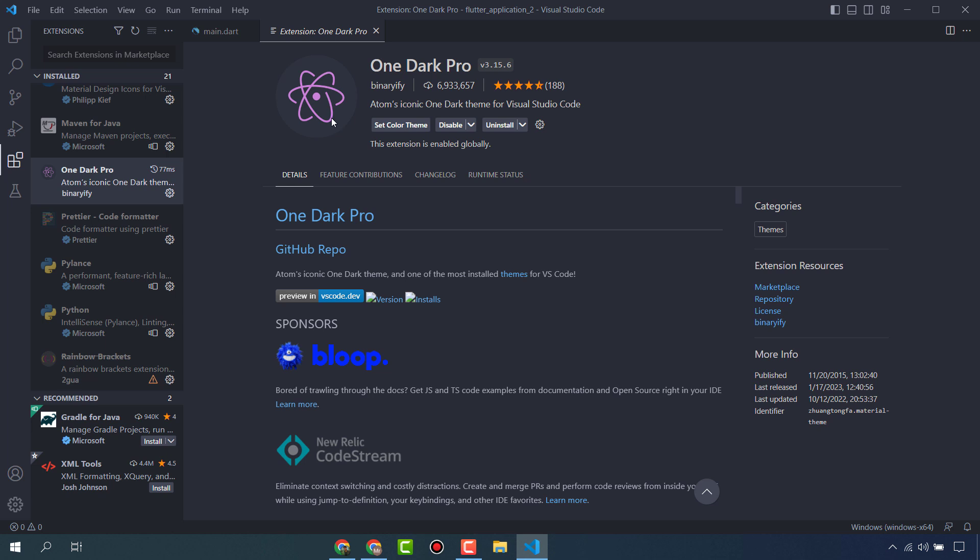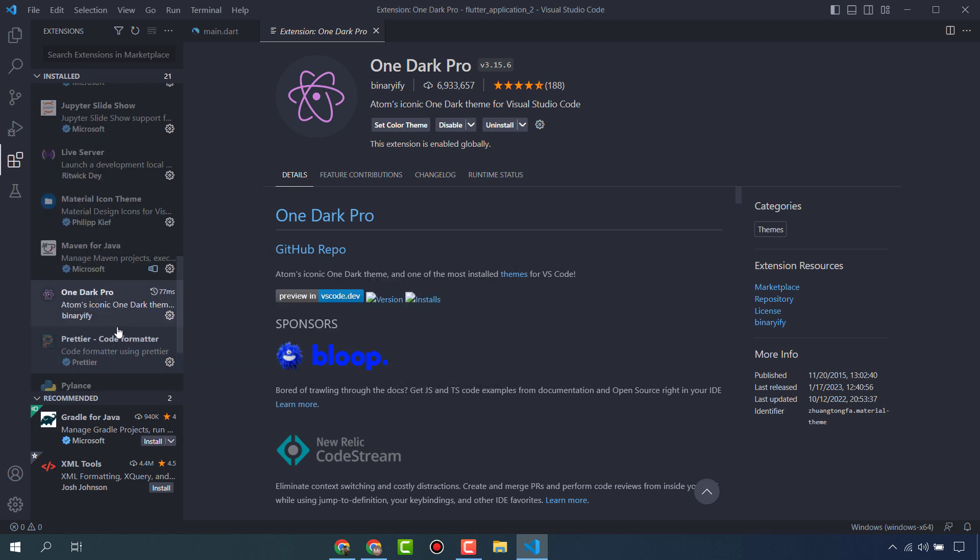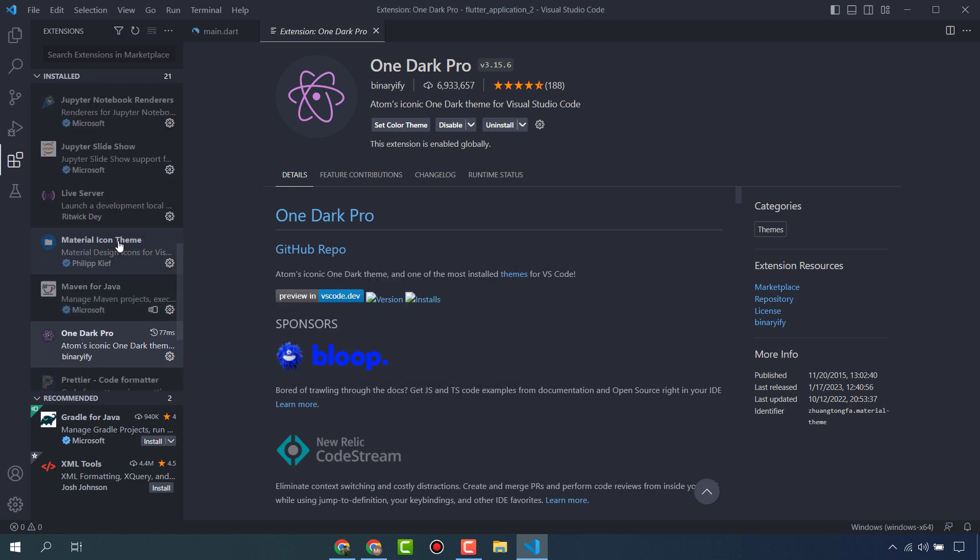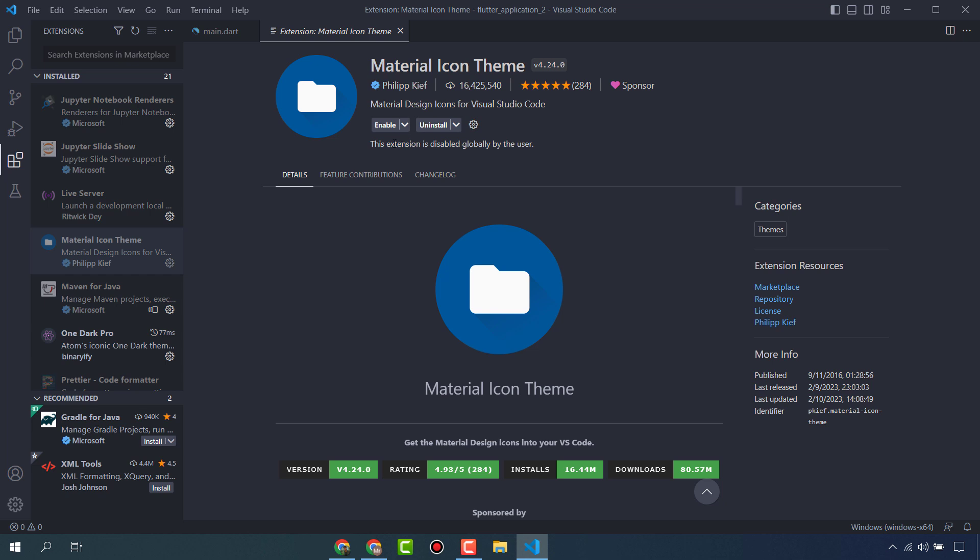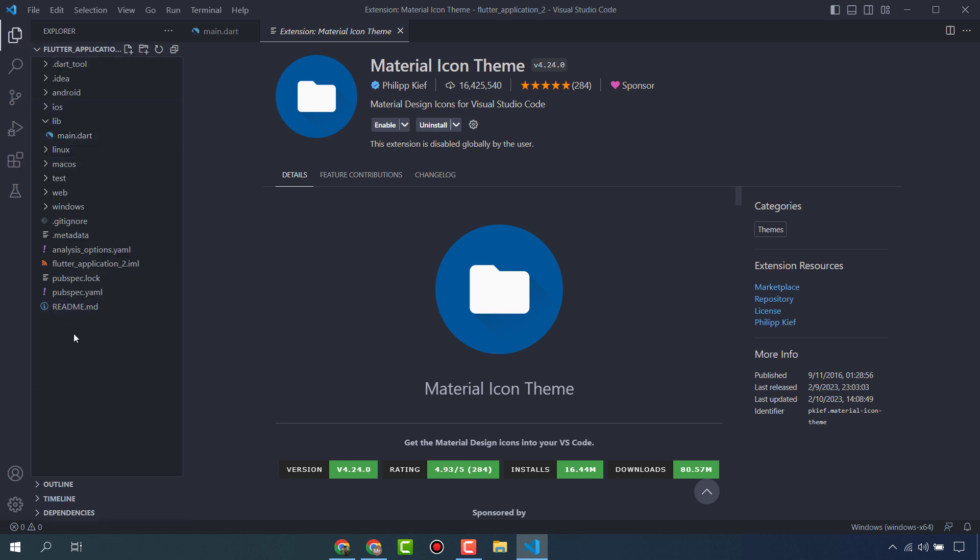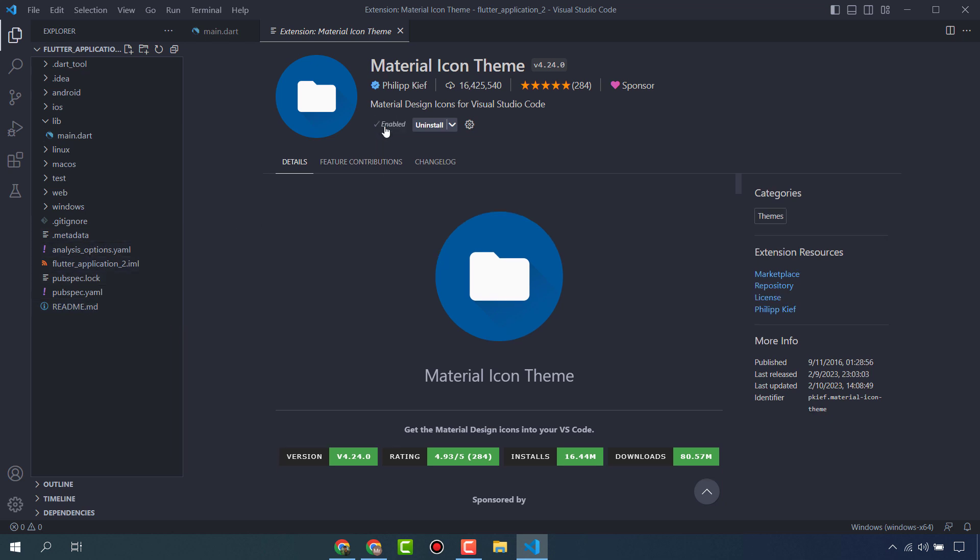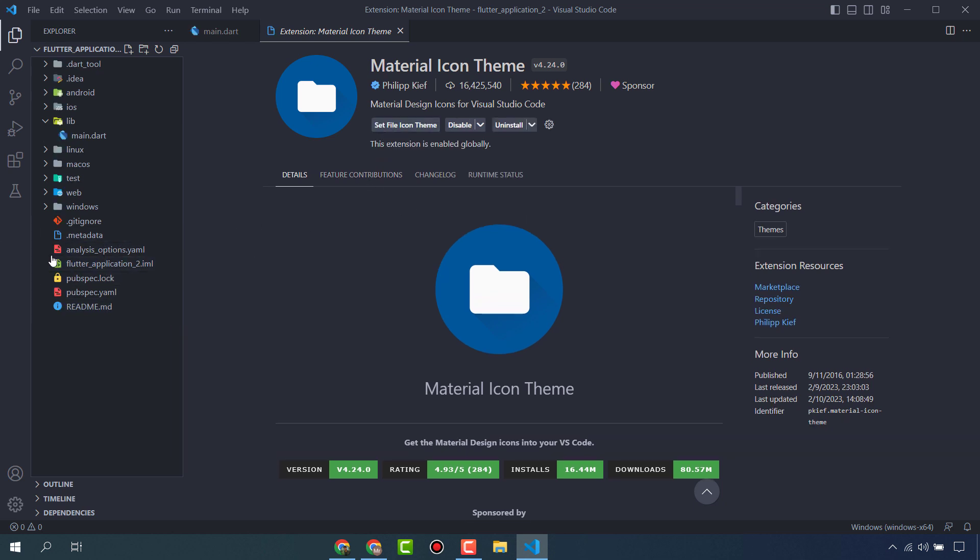There is another extension called Material Icon Theme, which is for icons in VS Code. You can see here there are no icons for folders and no beautiful icons for any files. When you enable or install this, you will get these beautiful icons. This is the best extension for icons, you can see here these icons are very beautiful.